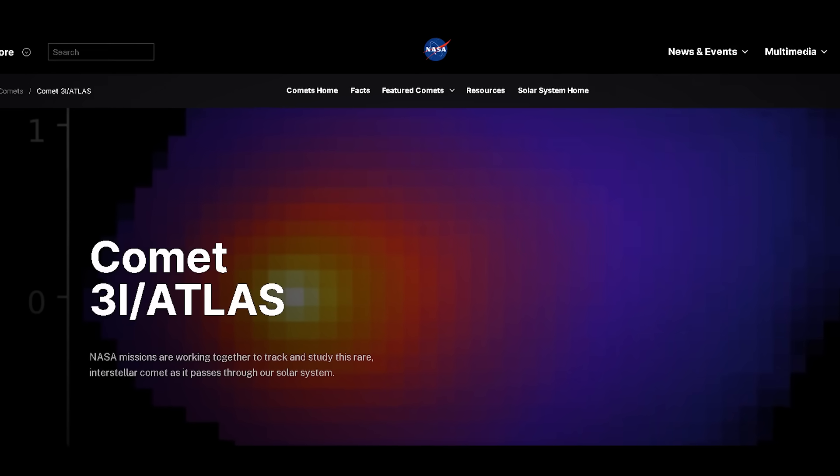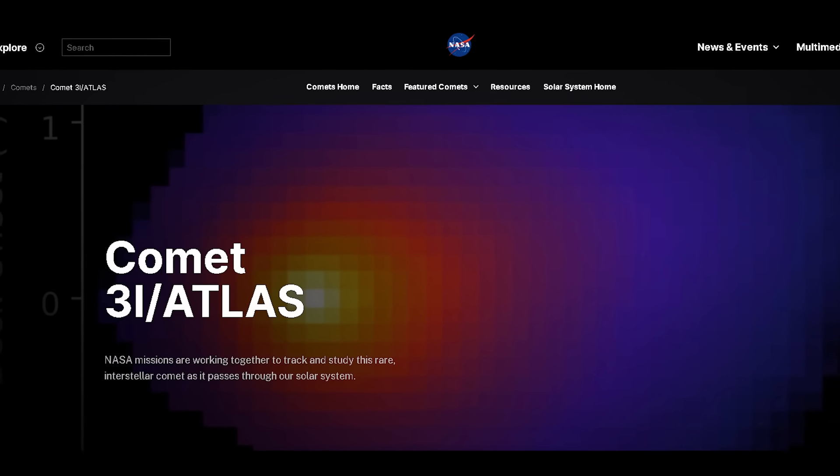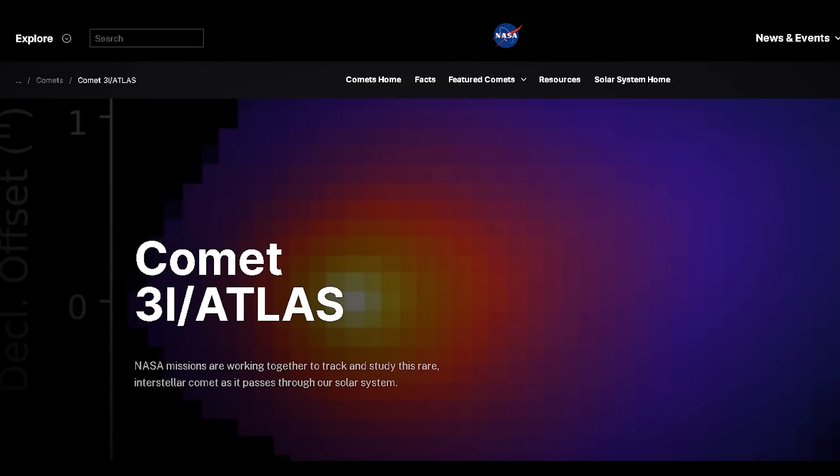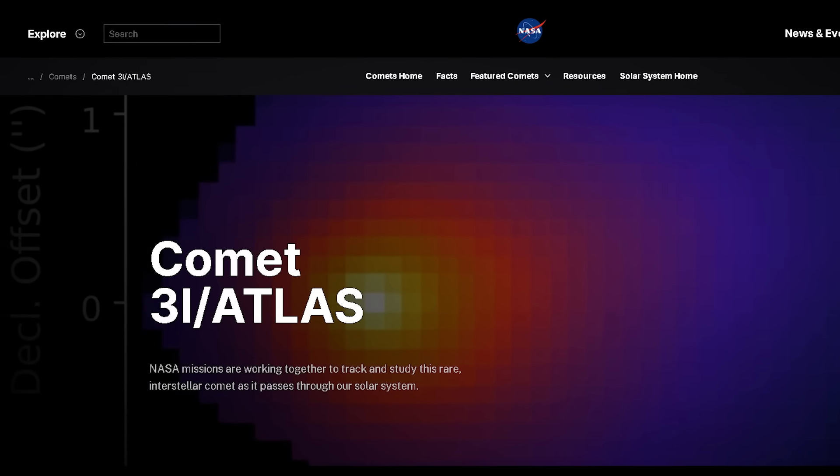But 3I Atlas has quickly become our best opportunity yet to study a genuinely strange alien object. And this is one of those situations where the more we learn, the weirder it gets.